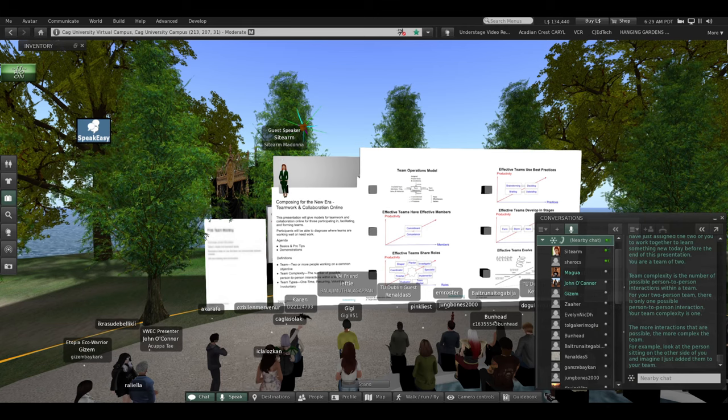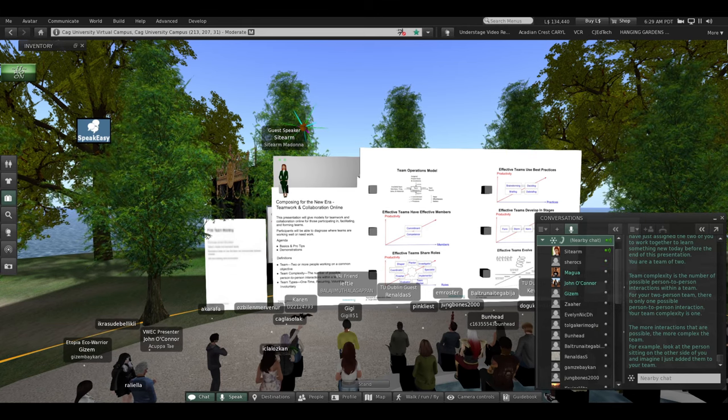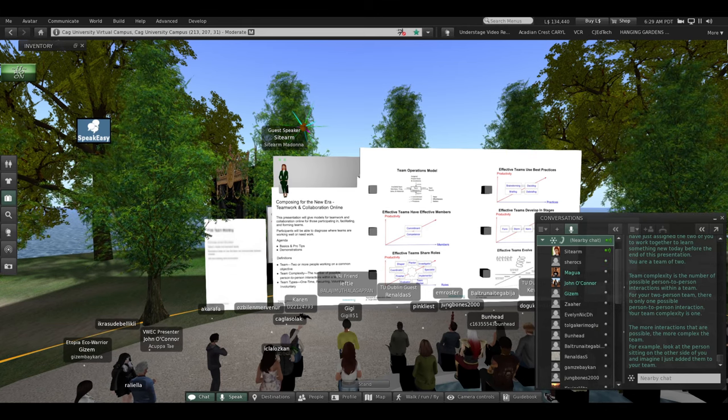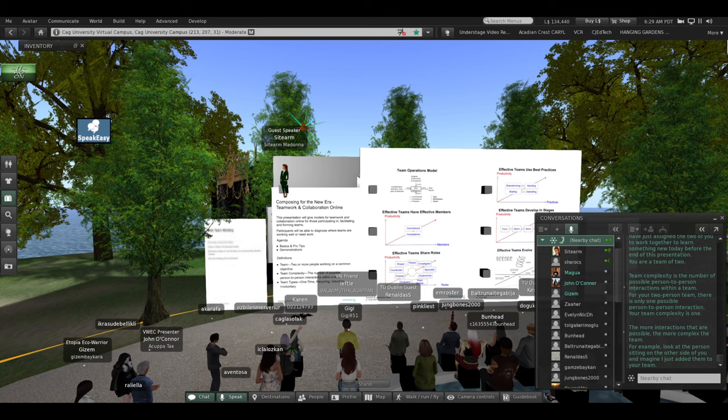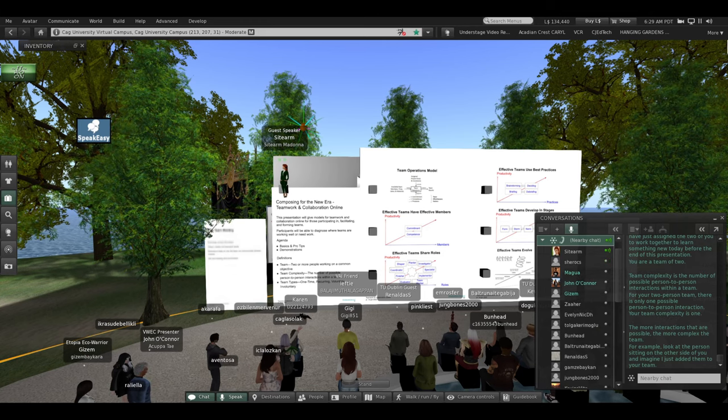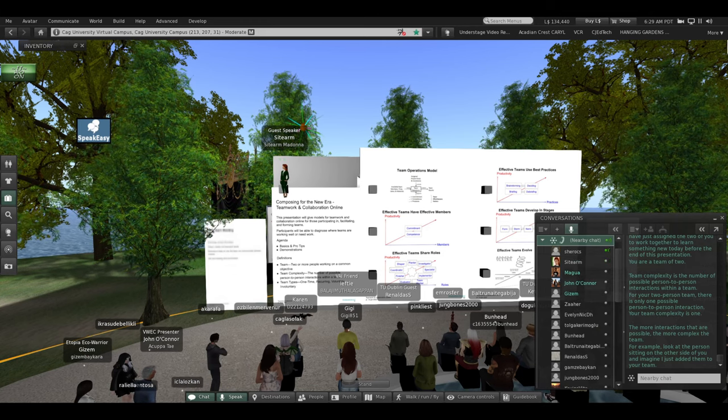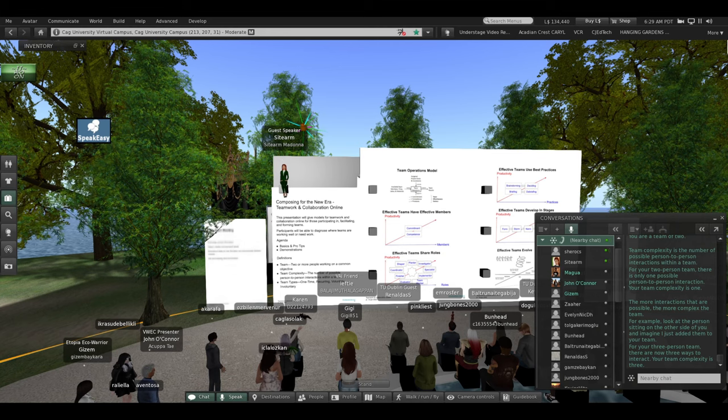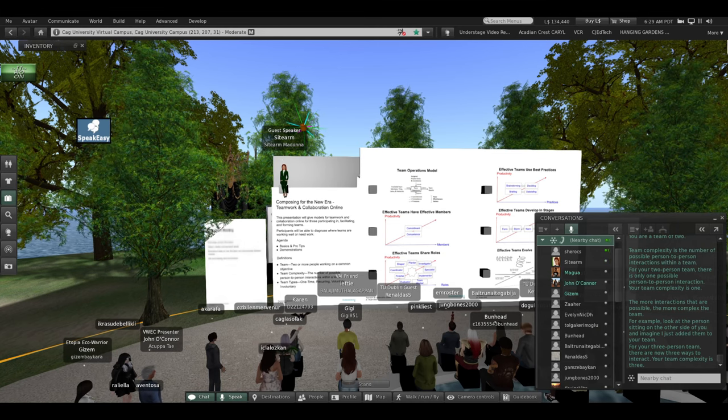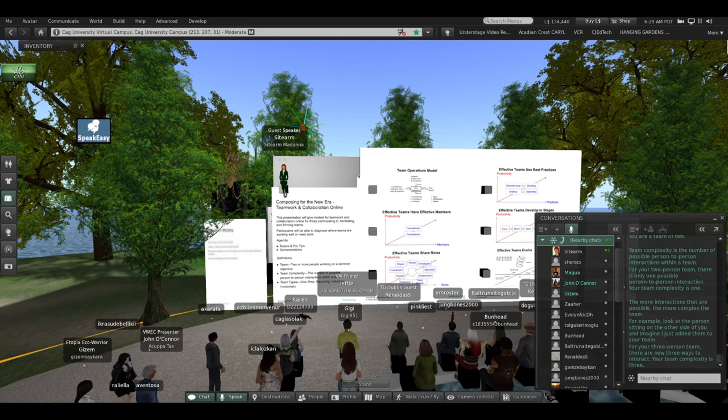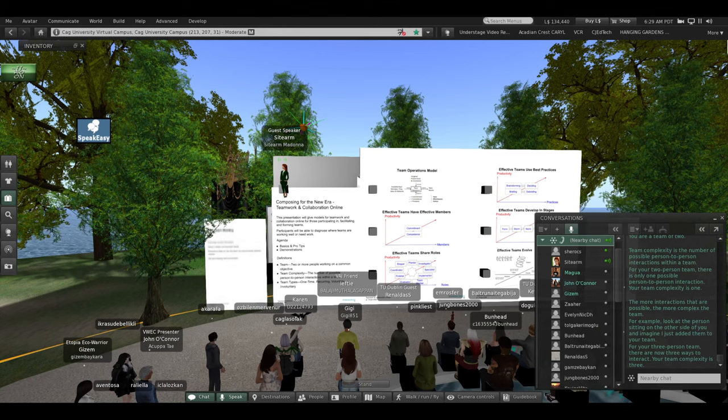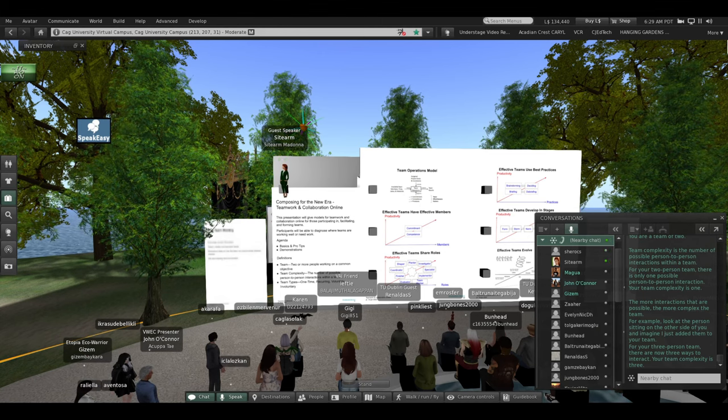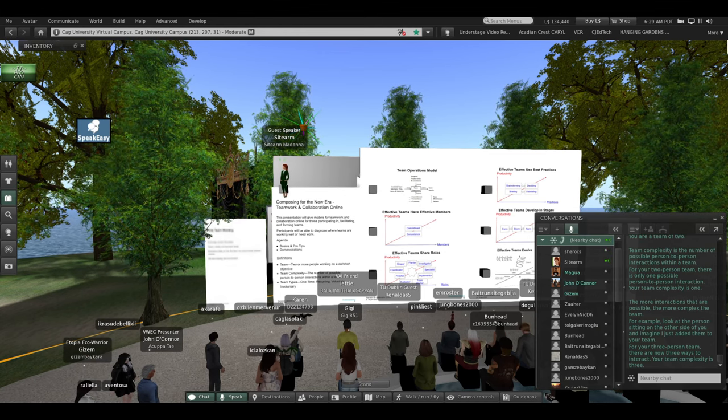For example, look at the person sitting on the other side of you, and imagine I just added them to your team. For your three-person team, there are now three ways to interact. Your team complexity is three.